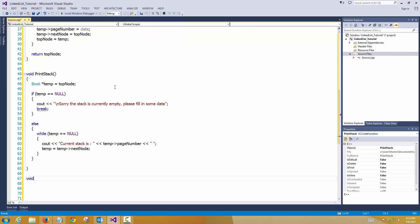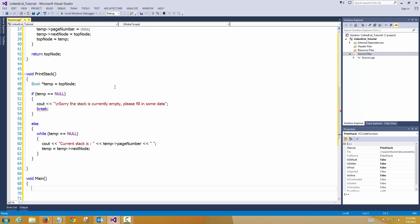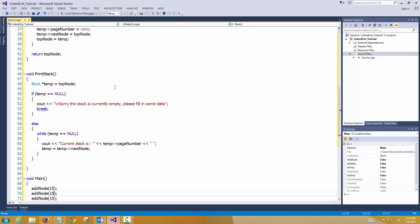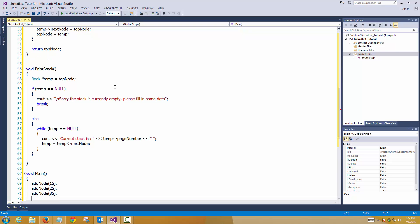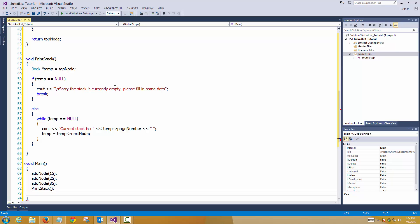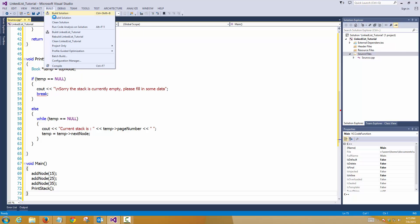Now we can create our main function here. So we'll add nodes, that's 15, 25, 35, and we'll print stack. So this time I'm not putting any break points. I'll do that later on. Let's simply run this to see if that works or not. So I'm going to build it first, like build solution to check there should not be any errors.